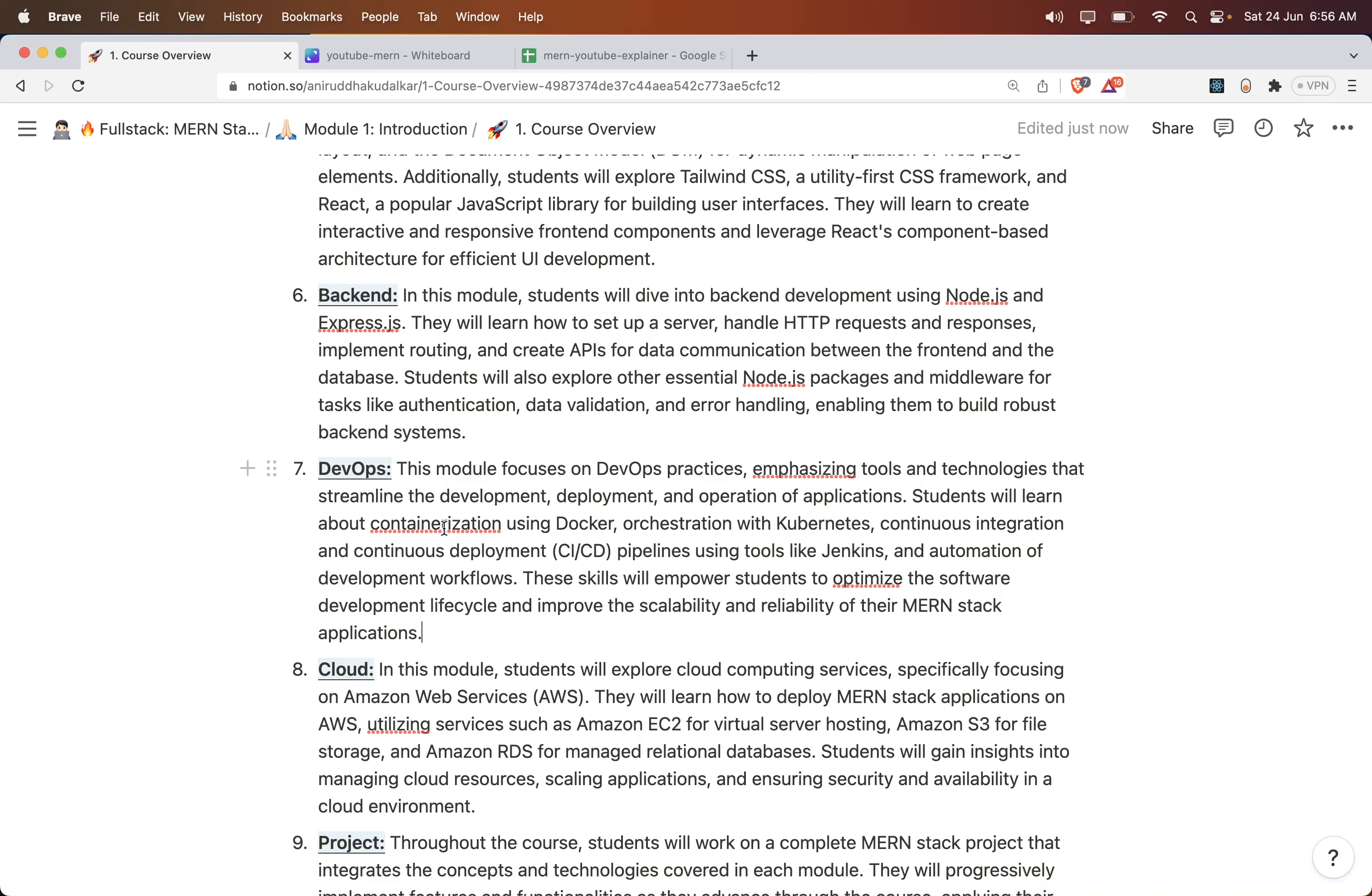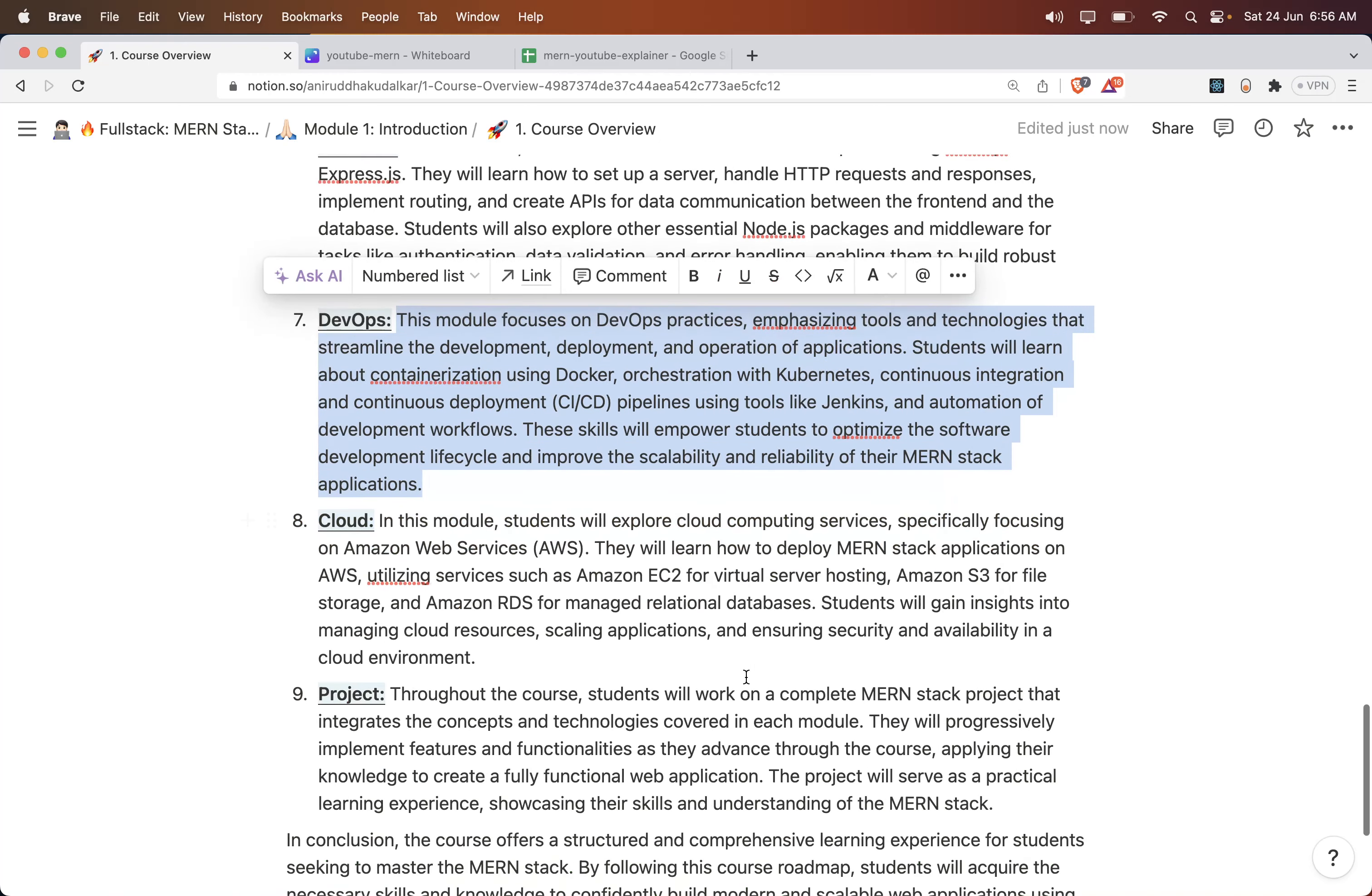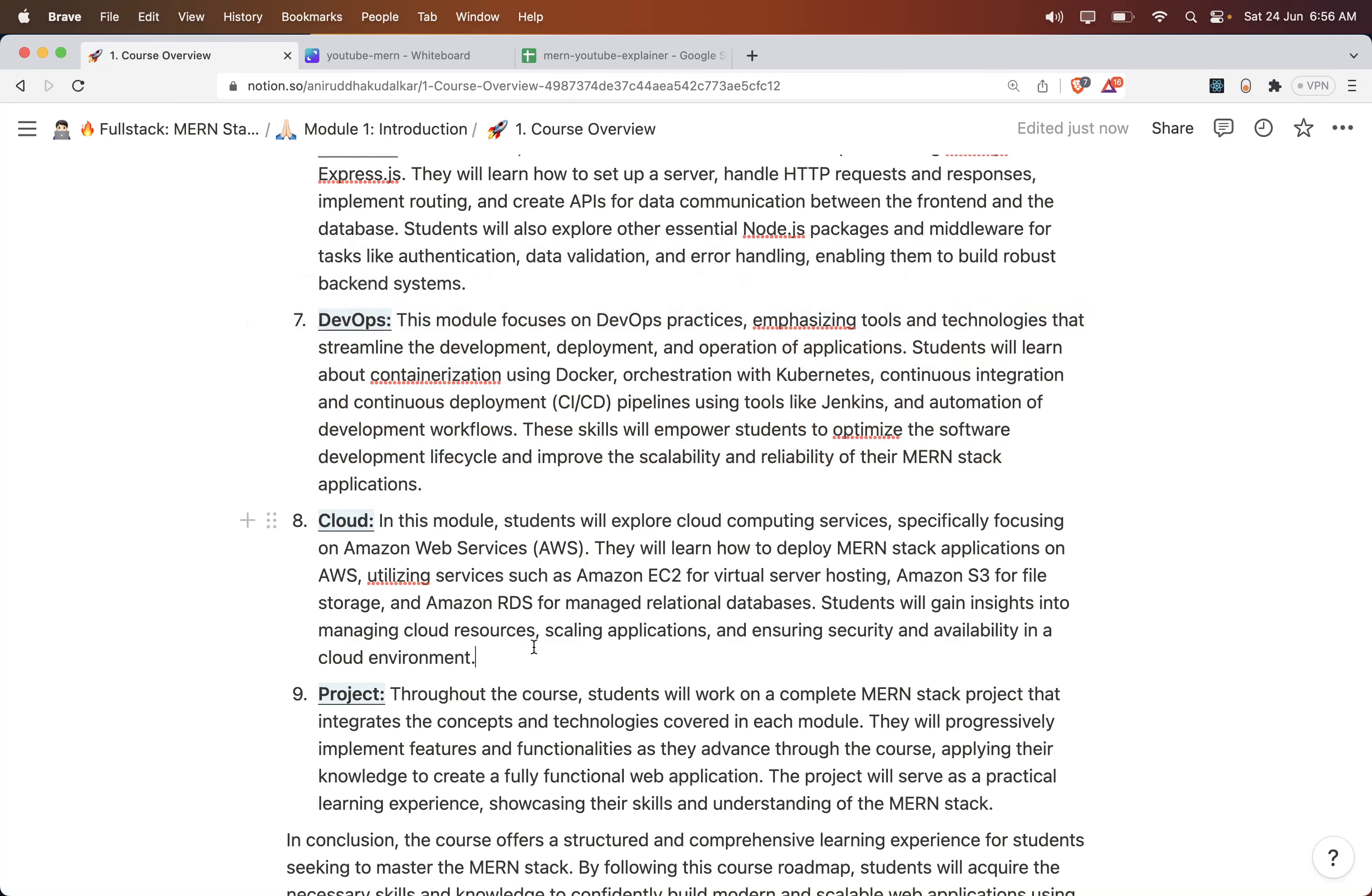This module covers all the details related to DevOps. Whatever things are required to deploy the MERN stack applications, all those things are covered in the DevOps module.